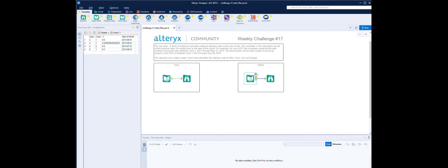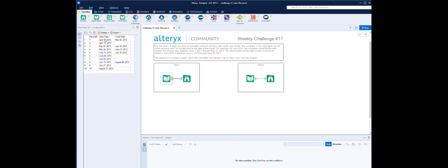Actually, if we look at the results and the output, it's not really the retention rate — it's the loss rate, the non-retention rate, because it's what we're losing. So in the first month we're losing 50%; what we have is 10 records.